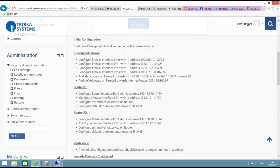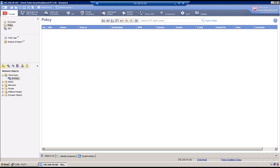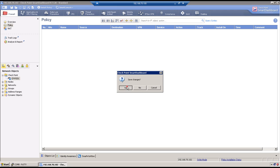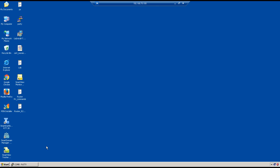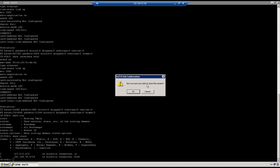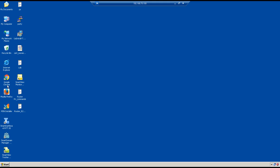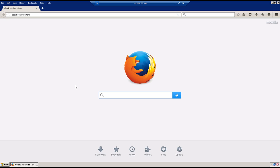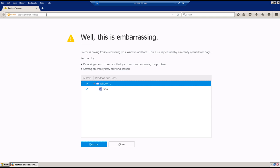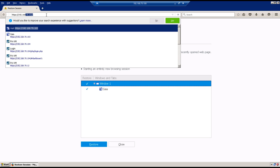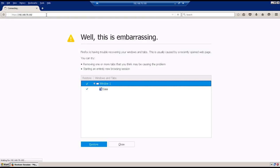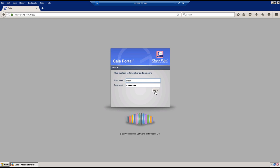First you need to log into the test machine at 192.168.70.100, and from there we will start doing the configuration of R1, R2, and the firewall. I'm on the RDP machine now — let me close the console connection and launch Mozilla. We will configure the firewall first, then R1 and R2. The firewall is accessible via 192.168.70.102, which is the management IP address. Login is admin and password is admin123.